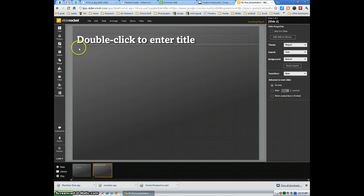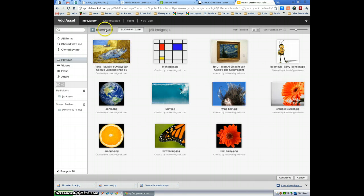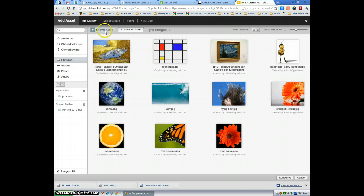So the first thing I'm going to do is I'm going to select picture. Now here you notice I'm going to import things.